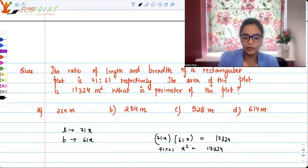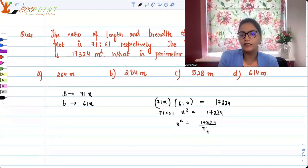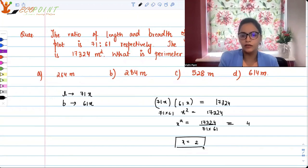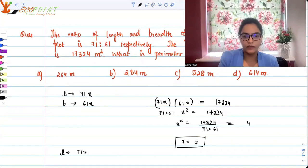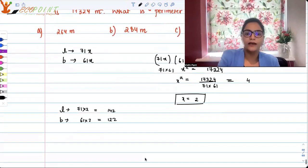So if you calculate this, x squared is equal to 17,324 upon 71 into 61, and that means it is 4. So x is equal to 2 — it can't be negative, so we take 2. That means the length is 71 into 2, that is 142 meters, and the breadth is 61 into 2, that is 122 meters.